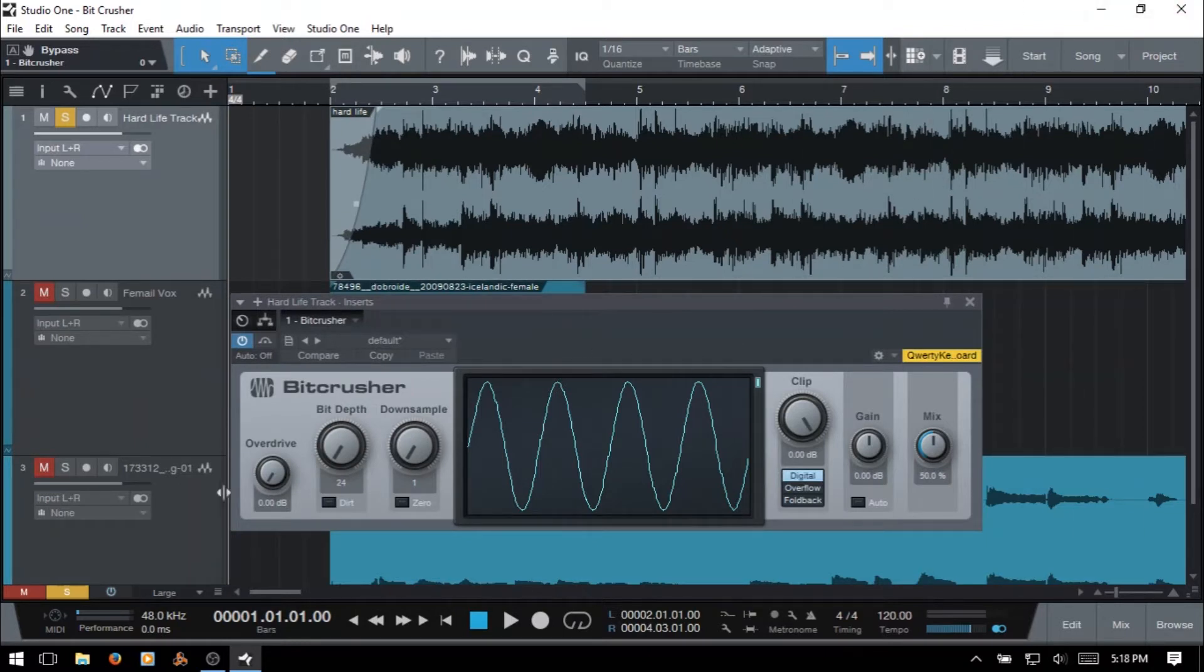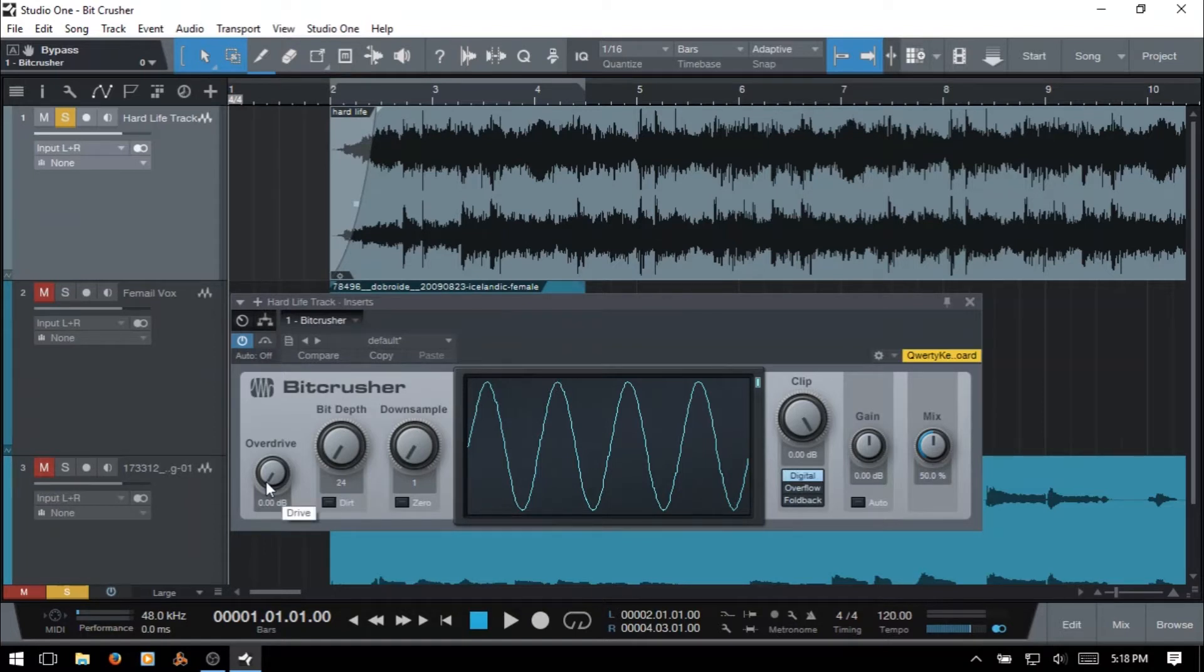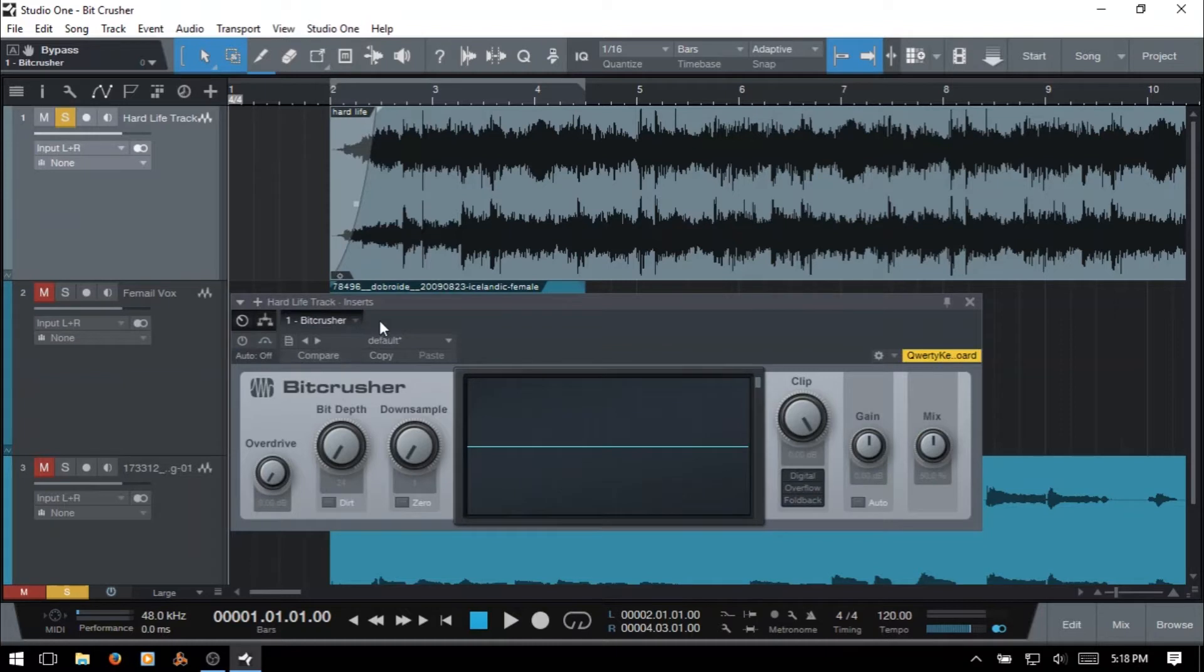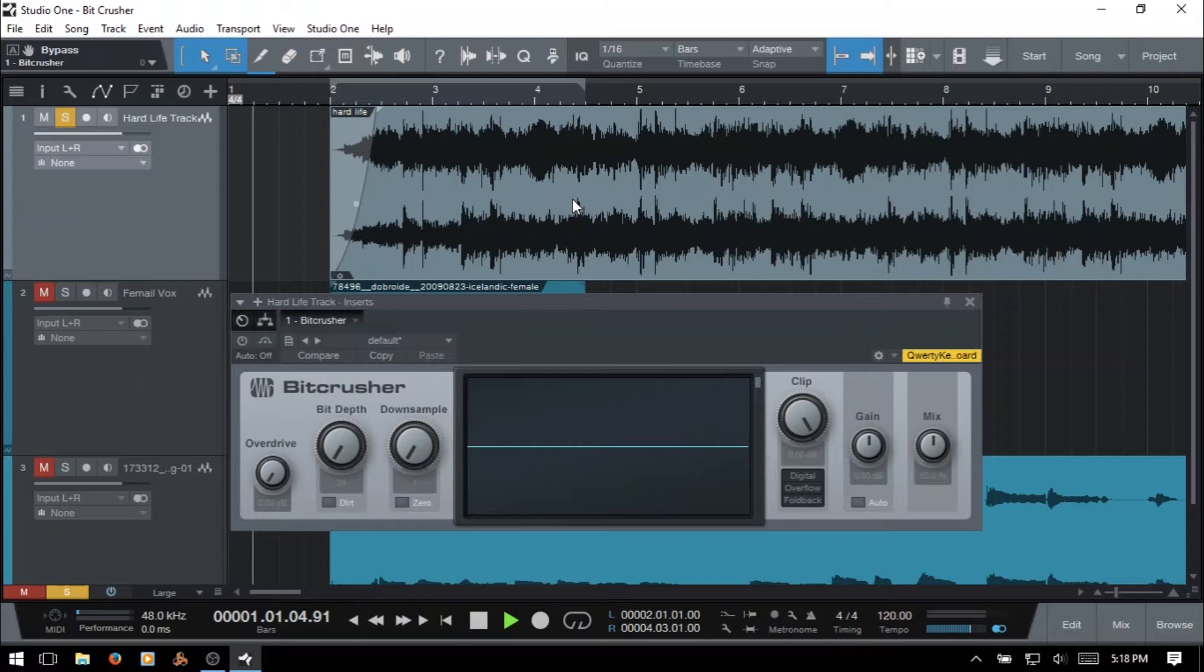And the first parameter that we have is overdrive. And this is going to apply a warm distortion effect. And let's actually just listen to how that sounds. So I'm going to just power this device off for a second and play back. This is an old track of mine. It's like eight years old or something. Let's play that back and hear how it sounds.